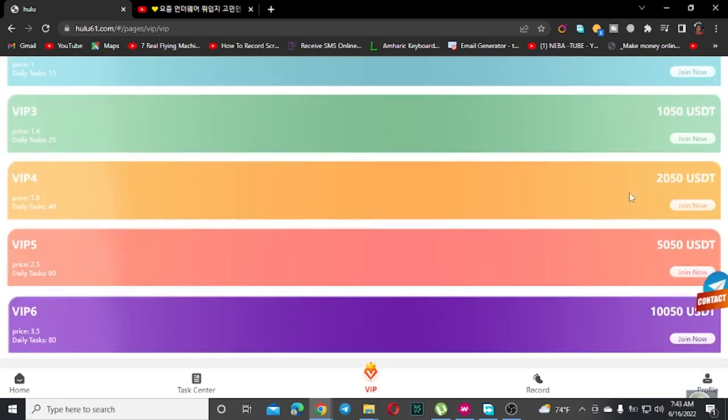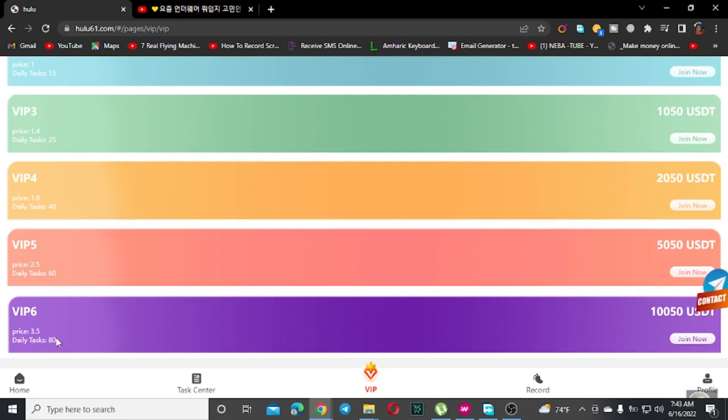Complete the required tasks to maintain your VIP status. You need to finish a certain number of tasks regularly to keep earning at the VIP level.